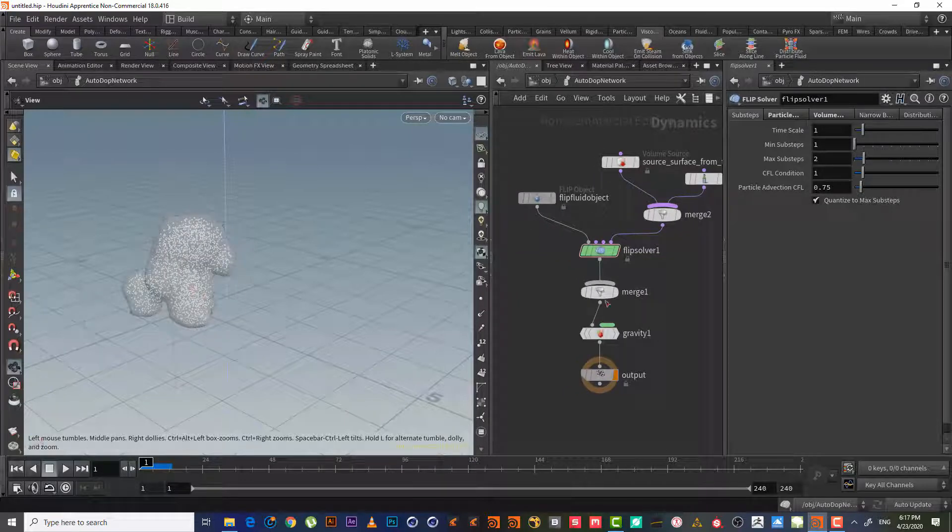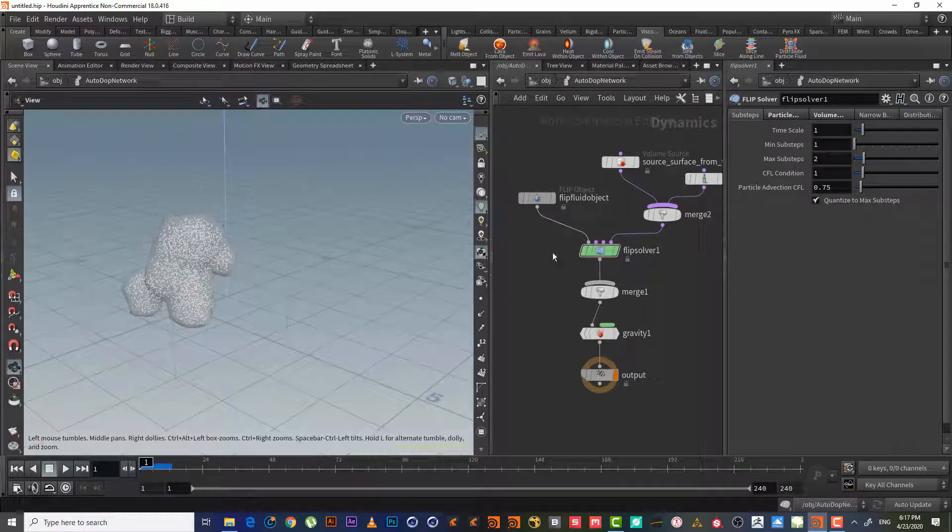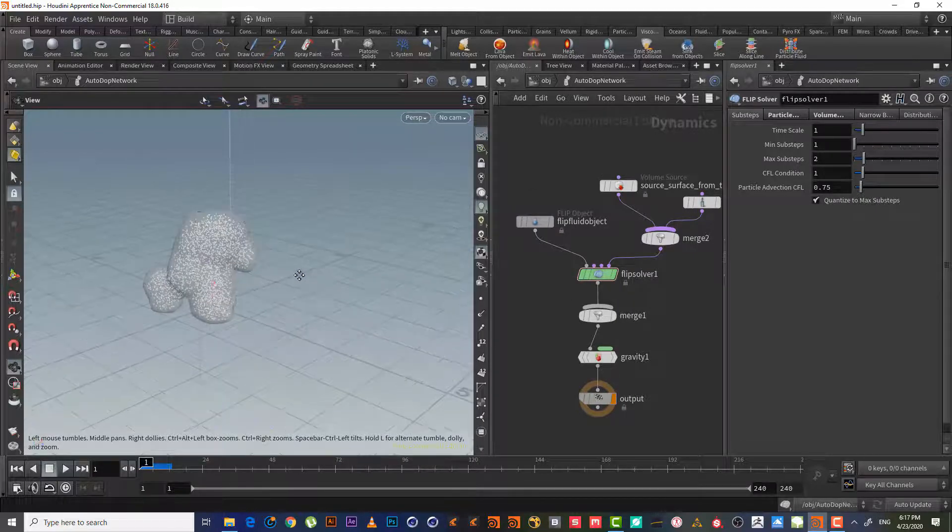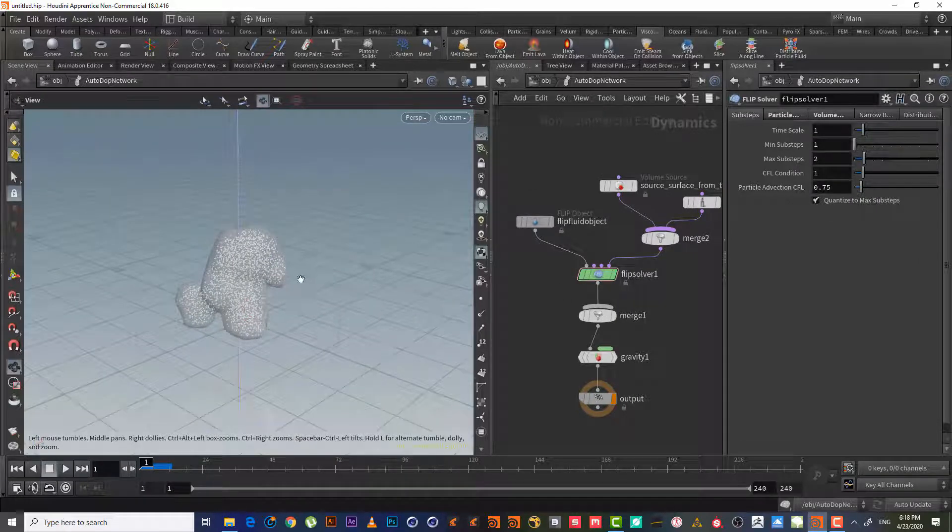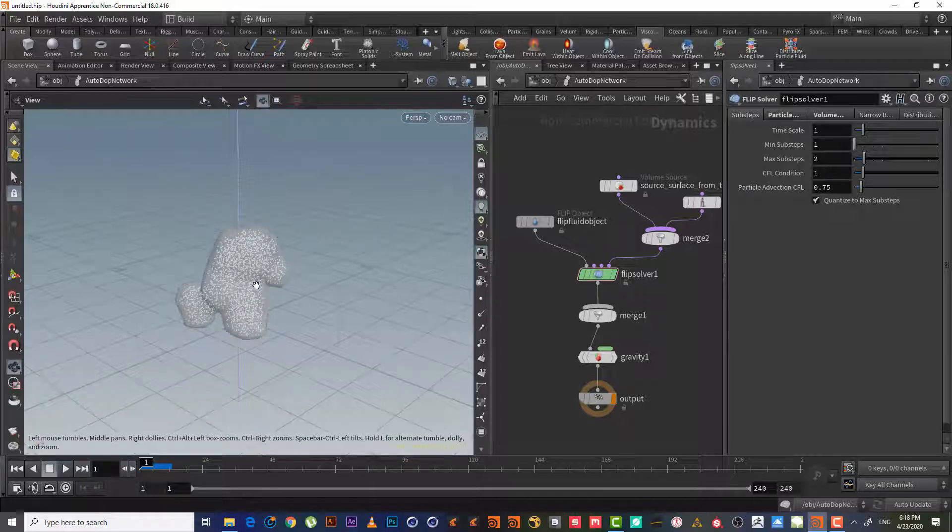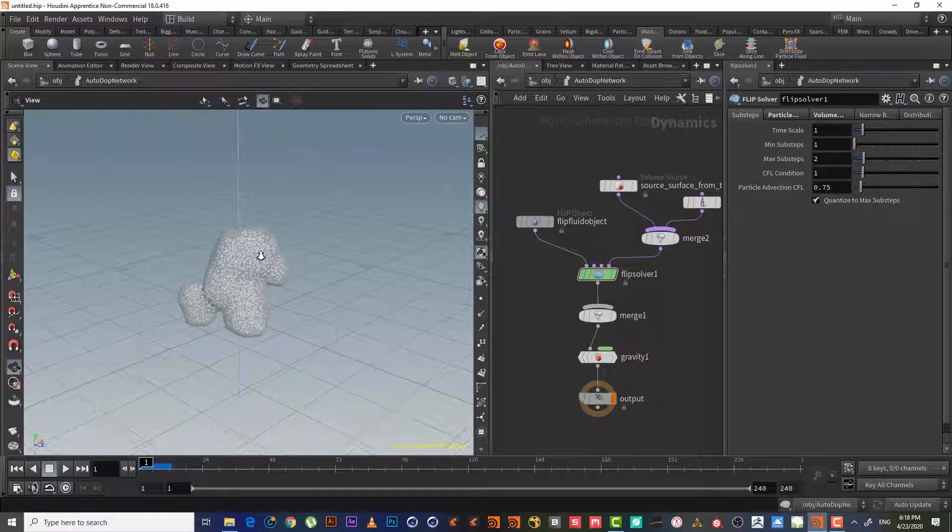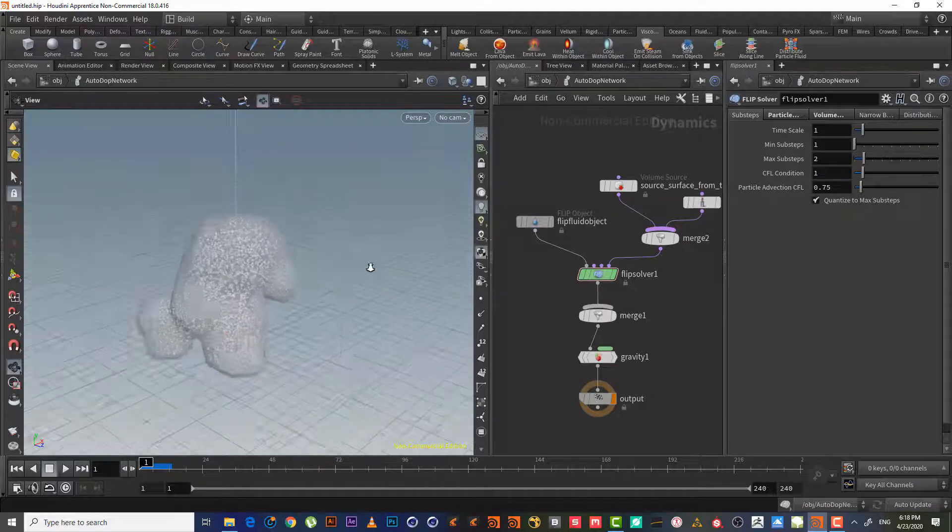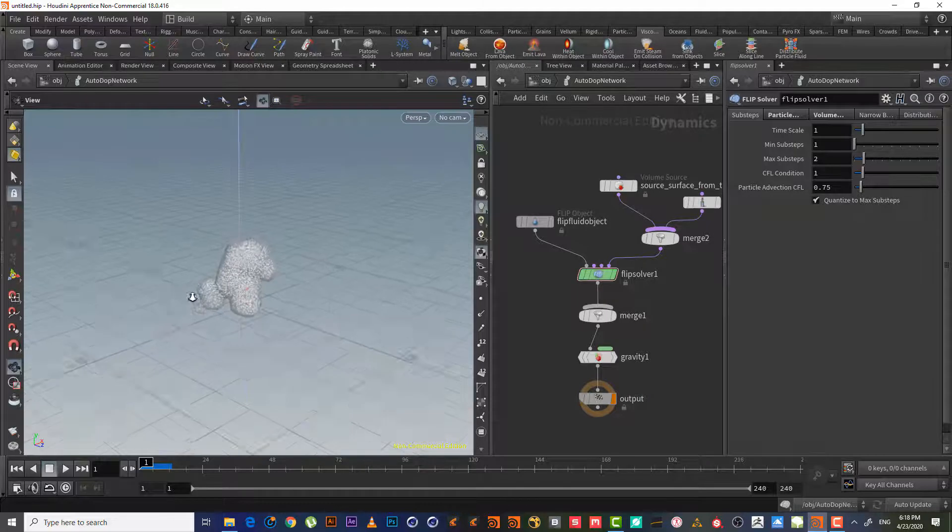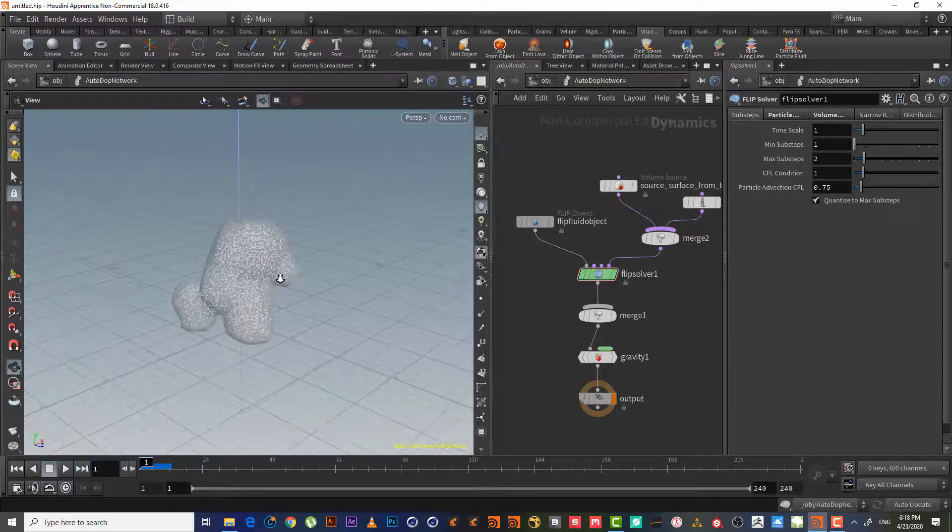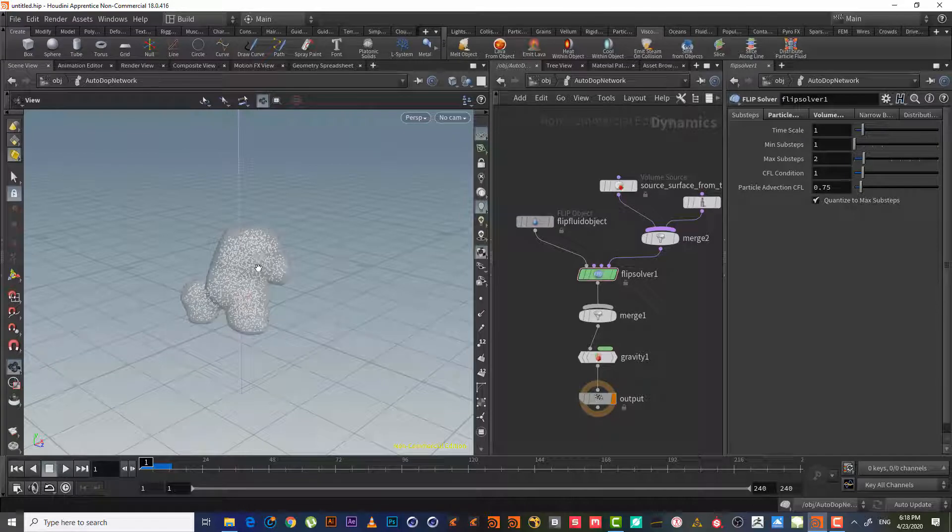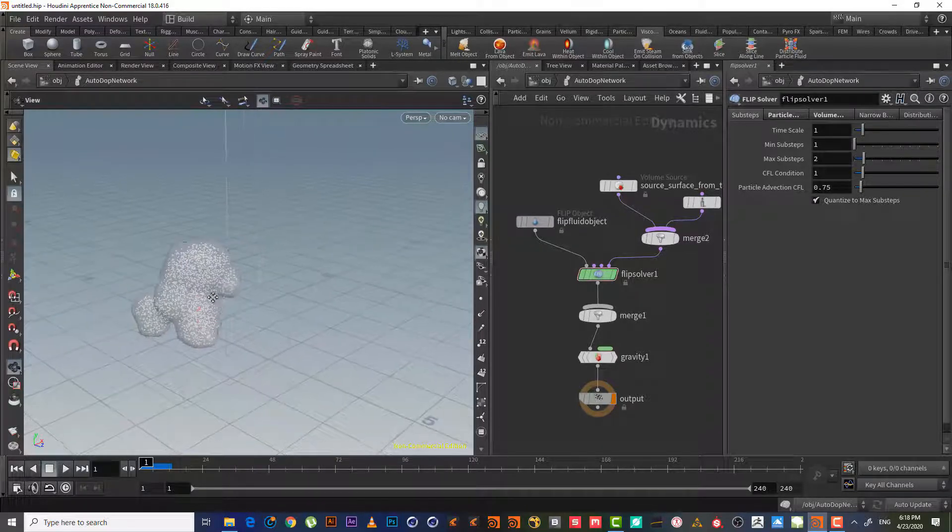There are some useful shortcuts we should know. First, in the viewport, if I want to zoom in or zoom out, I hit Alt and right click with the mouse to zoom in and zoom out. So it's Alt right click. Alt middle mouse or the wheel to move right or left or up or down.